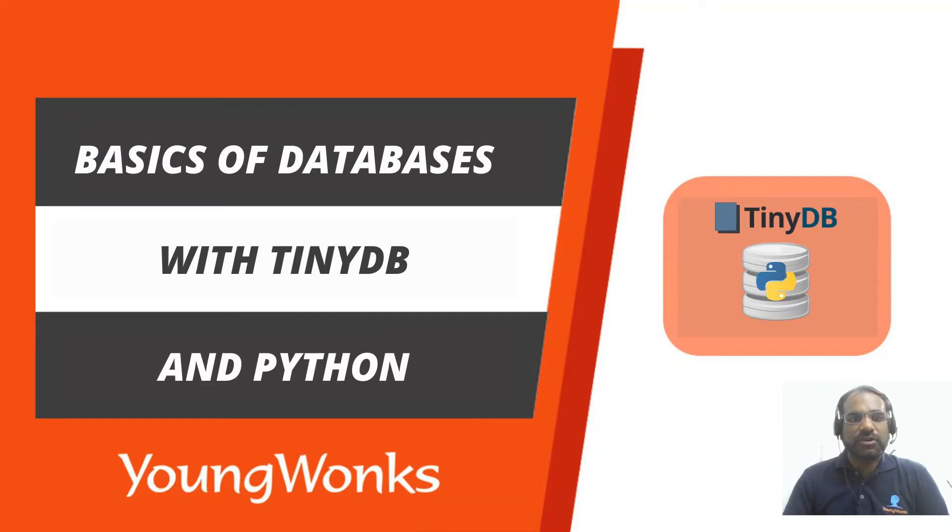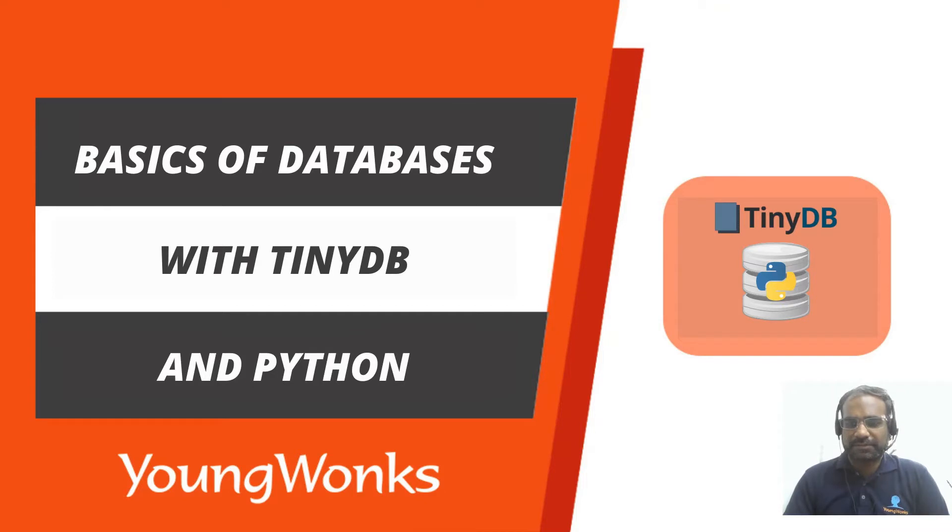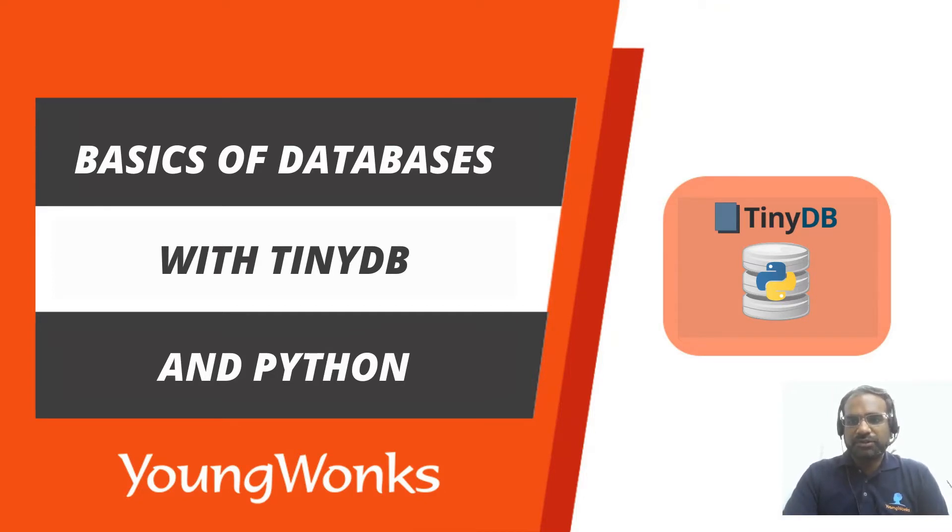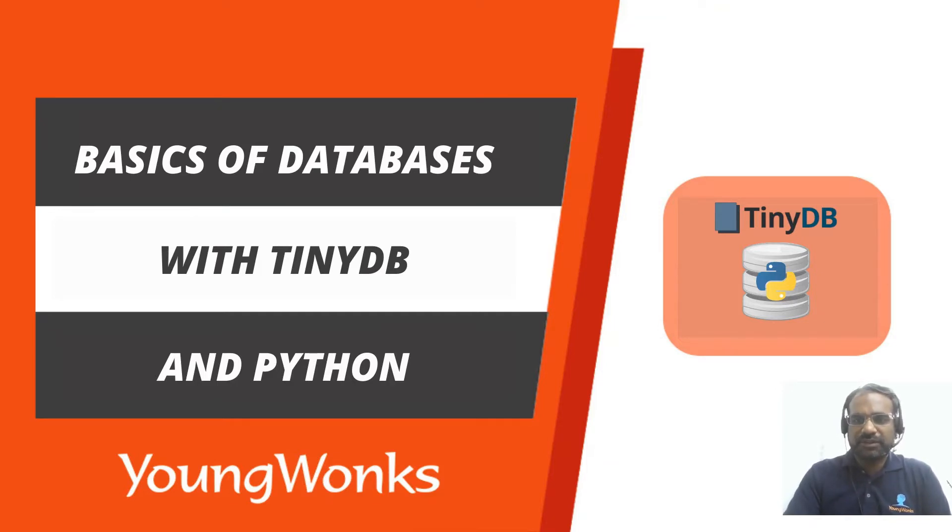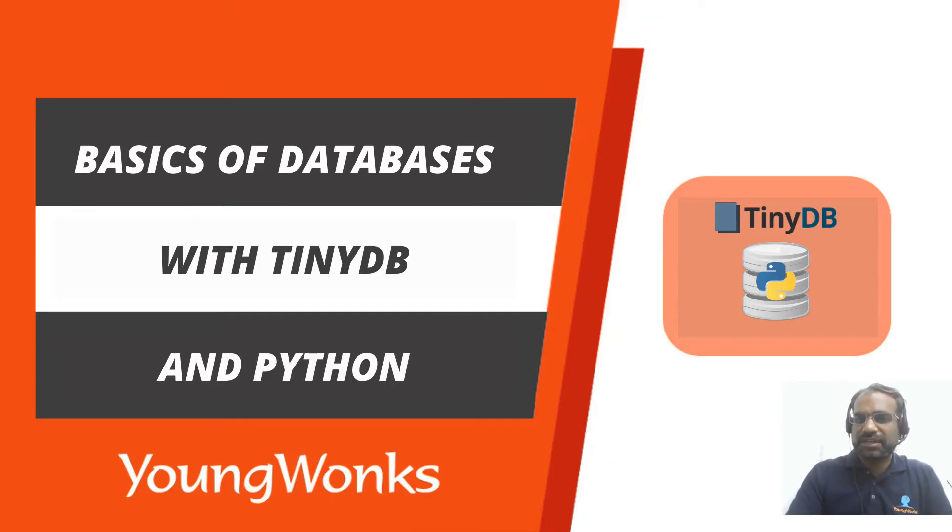Hi, welcome to this Youngwonks video on the basics of databases with TinyDB and Python. Here we're going to learn some of the basics of how to use and why to use a database and see how that can be done with something as simple as TinyDB and Python.